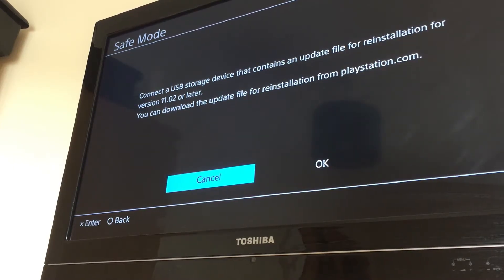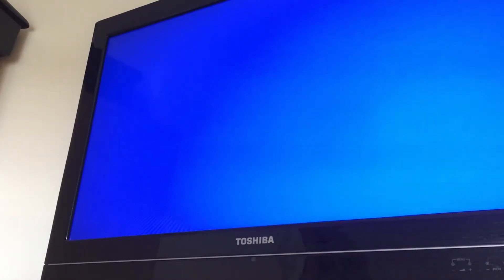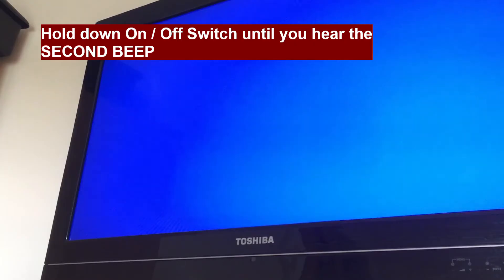So first of all we're going to switch the PlayStation off and put it into safe mode. Press cancel, turn the PlayStation off, and then we're going to reboot into safe mode by holding your finger on the power button until it beeps twice.